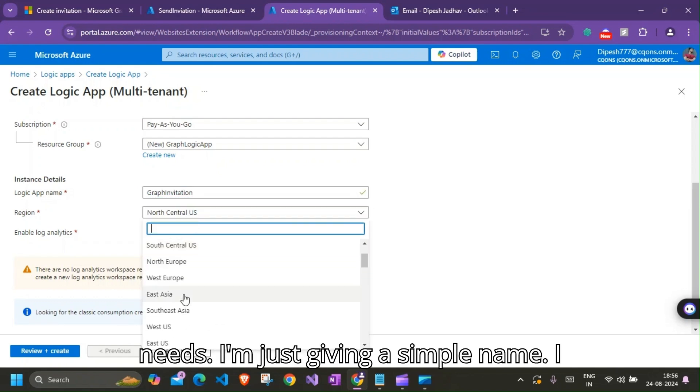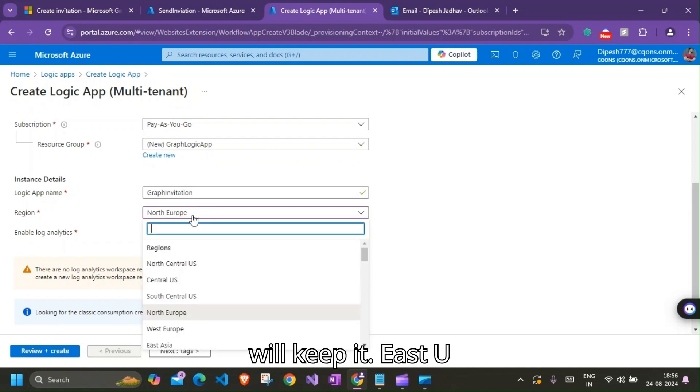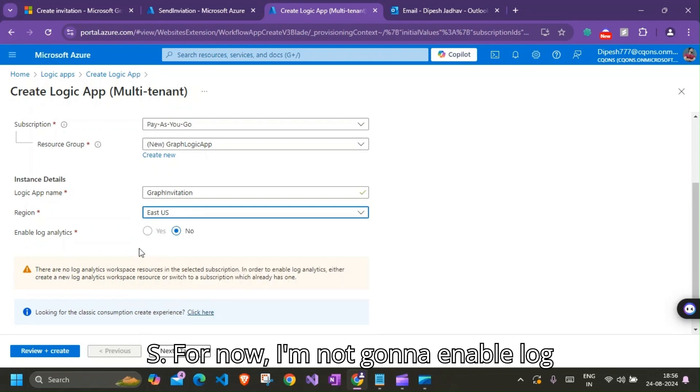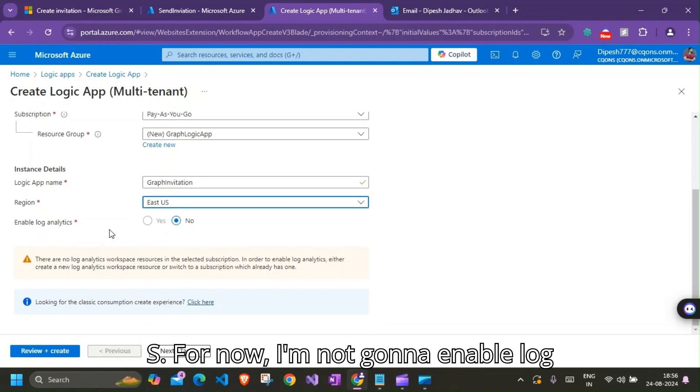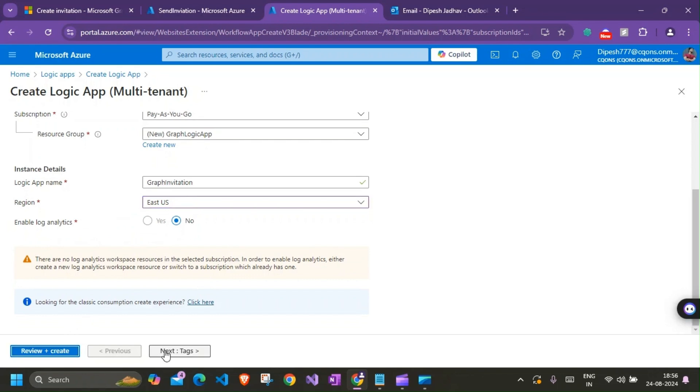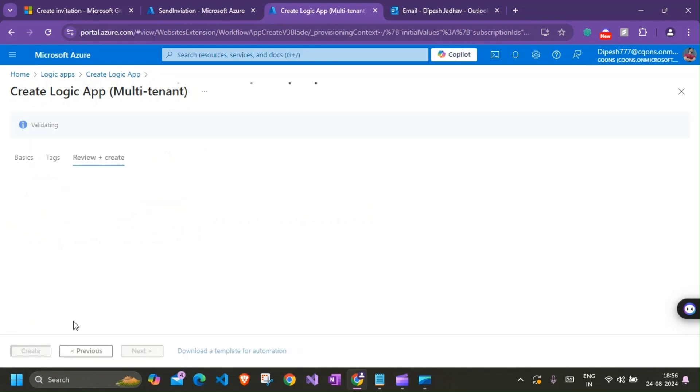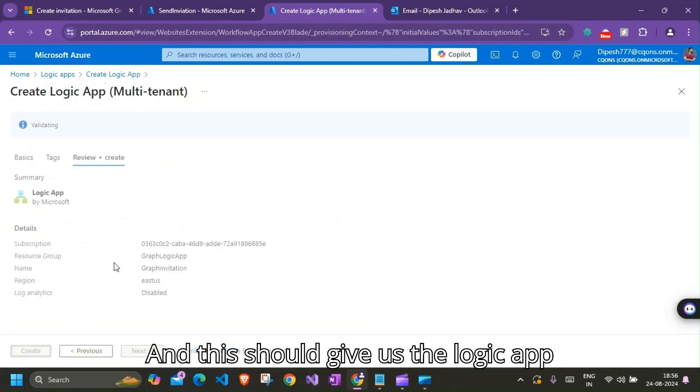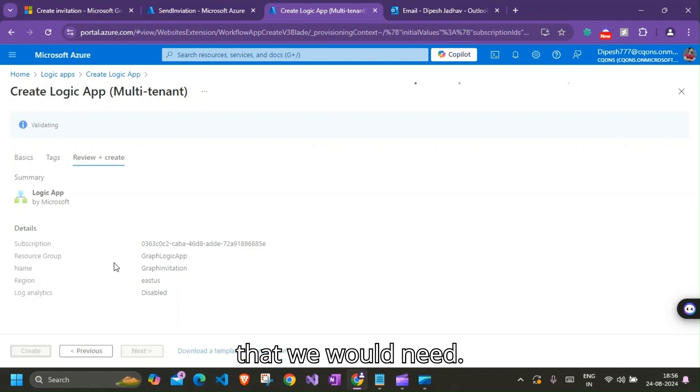Graph Logic App is what I'm going to name it. Graph Logic App. Logic App name is Graph Invitation. This is again as per your needs. I'm just giving an example name. I'll keep it East US for now. I'm not going to enable Log Analytics. I'll click on Create New.